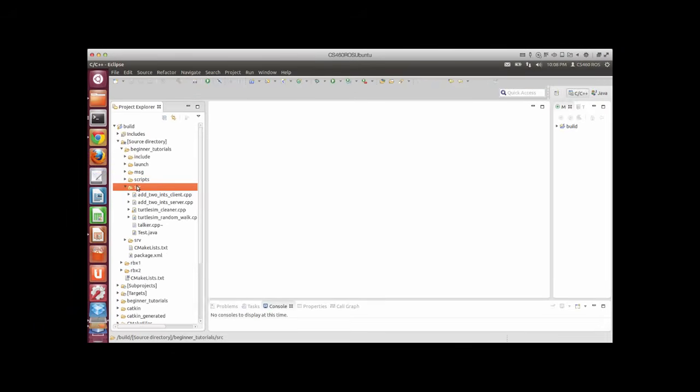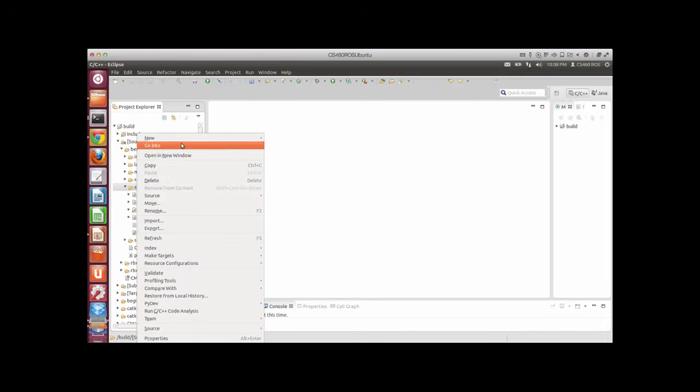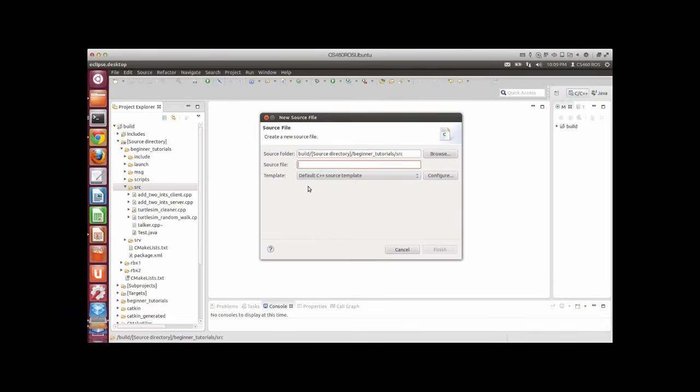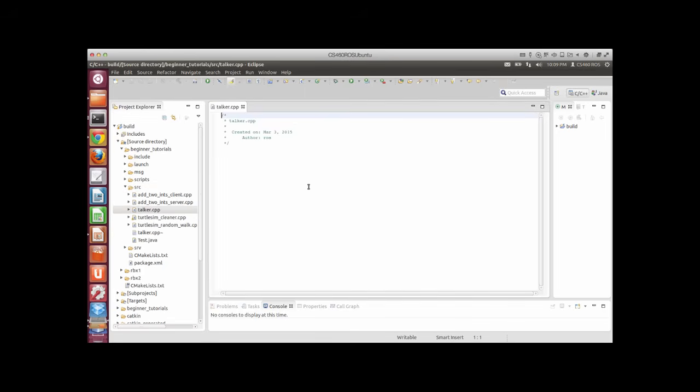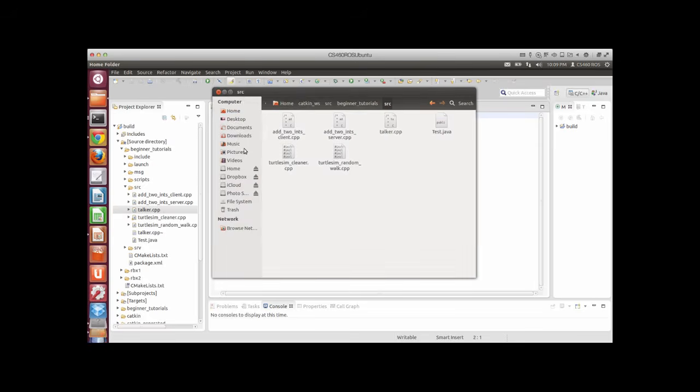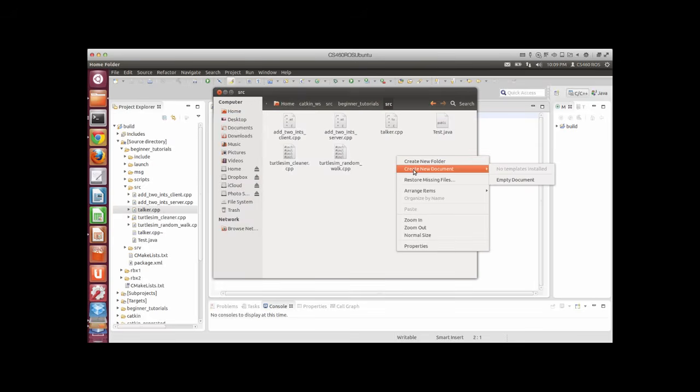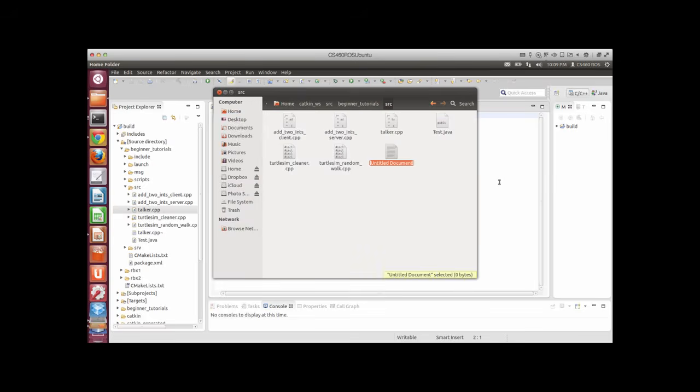First of all, we need to create the source file. I'm going to call it talker.cpp. Okay, so it's added here.